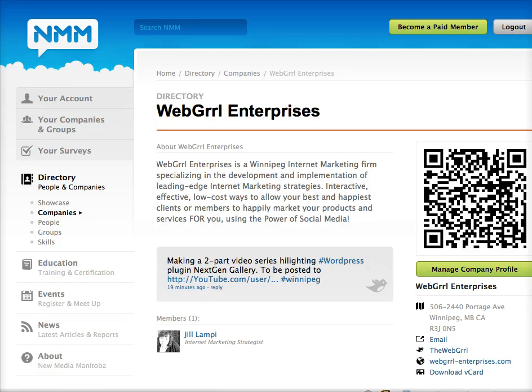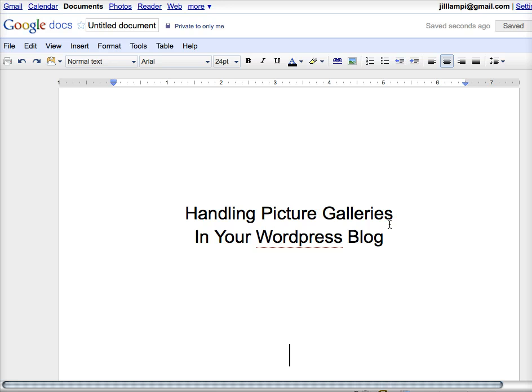Hi there, I'm Jill from Webgirl Enterprises and in this video I'm going to take you through handling picture galleries in your WordPress blog.